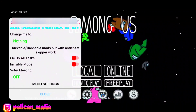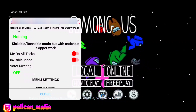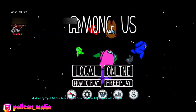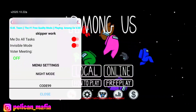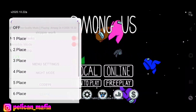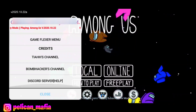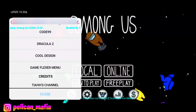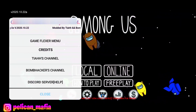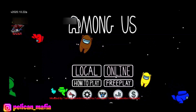Basically after that you have Do All Tasks — you can do every single task. Then Invisible Mod, so your character will become invisible. And Voter Meeting so you can call a meeting anywhere you want. Night Mode — these are all just menu settings to make your menu look cool. And then you have Credits with Tia, Bomb Hacker, and his Discord if you need help.